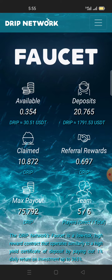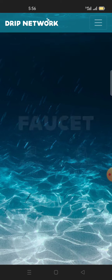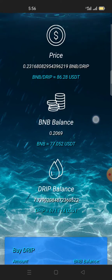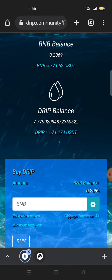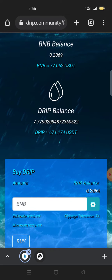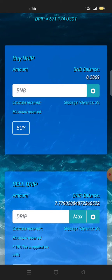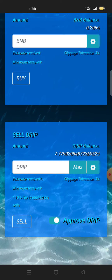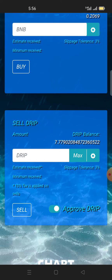I want to convert my drip to BNB smart chain. Up on the menu, go to swap. Once you go to swap, scroll down — it shows my drip balance of 7.7 drip. I got these from staking this drip token. Scrolling down, we have buy drip and sell drip. I have 7.7 drip, and I'll show you how to sell it to BNB smart chain.